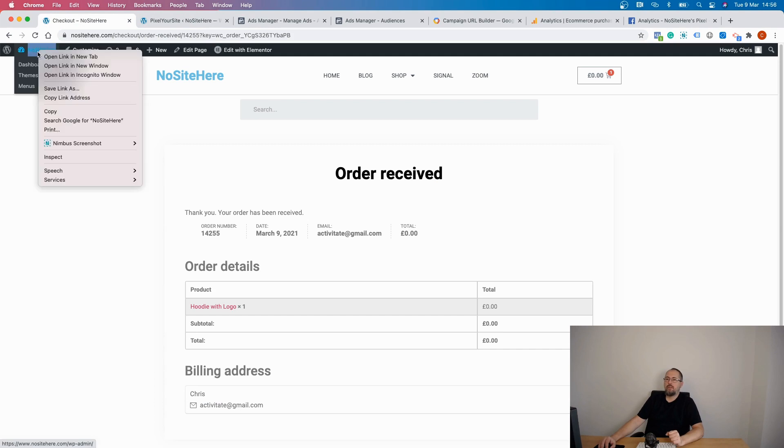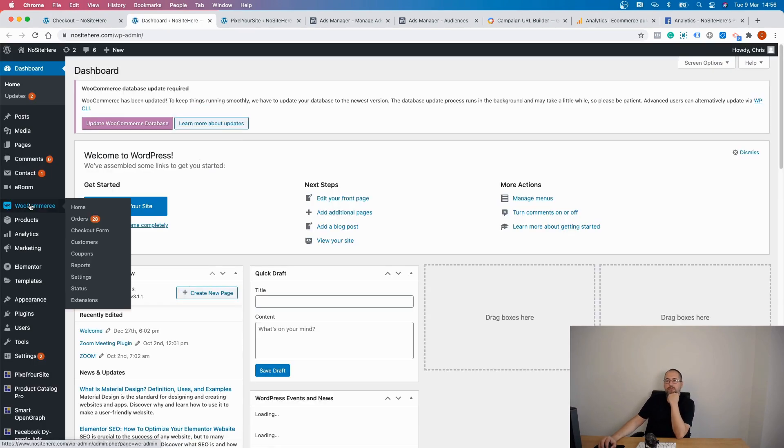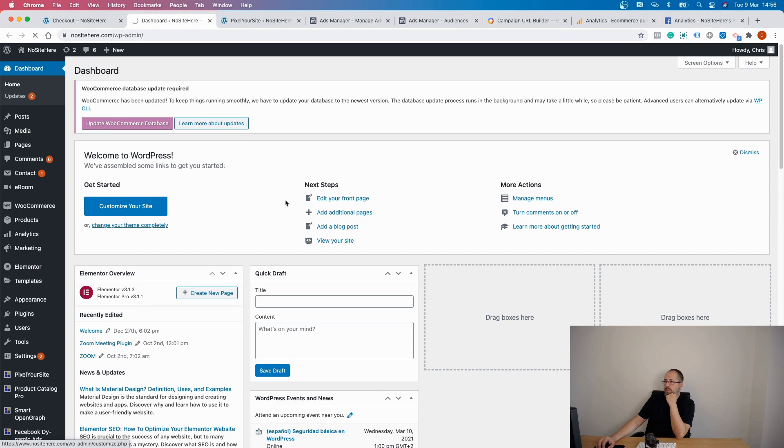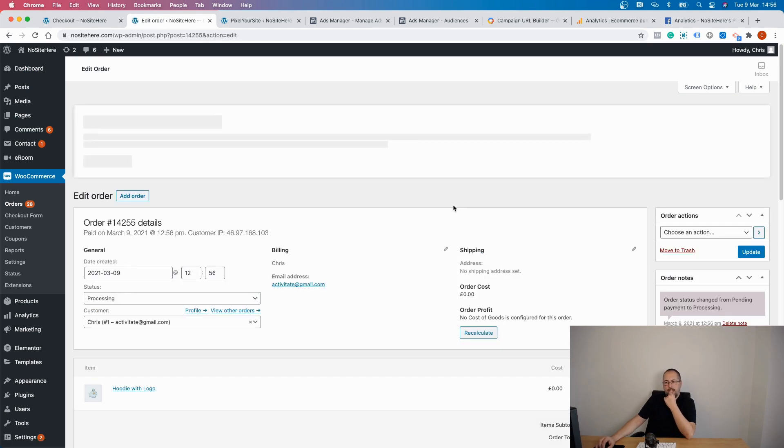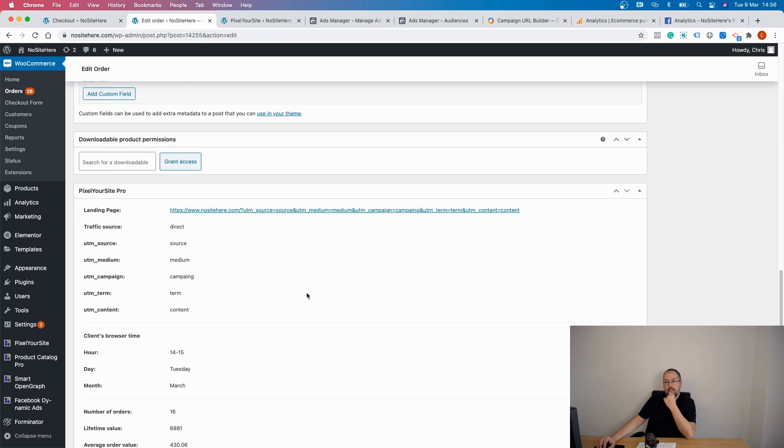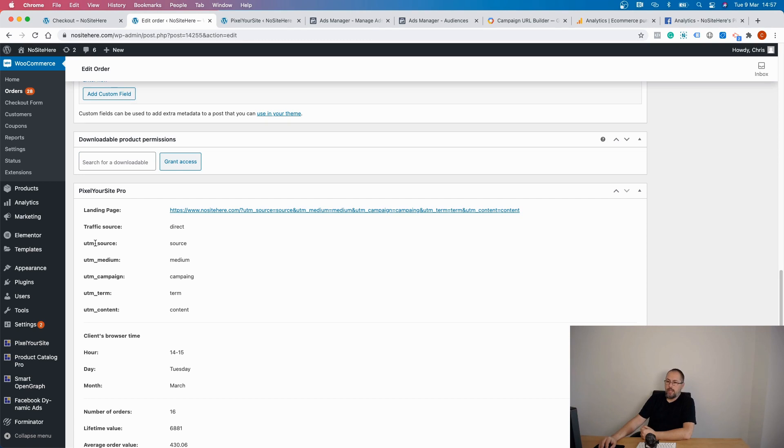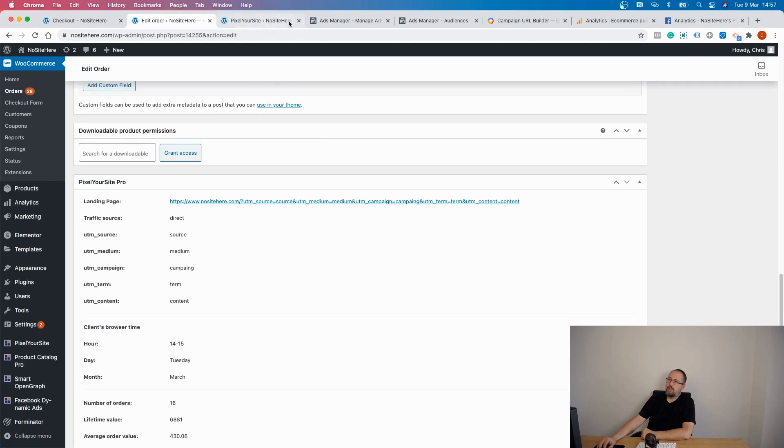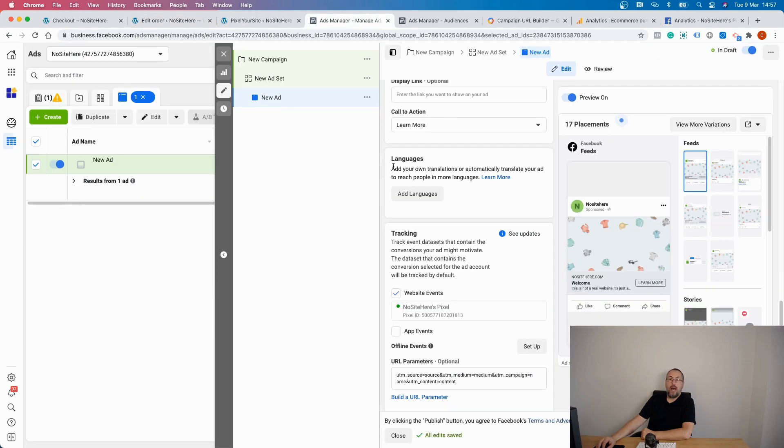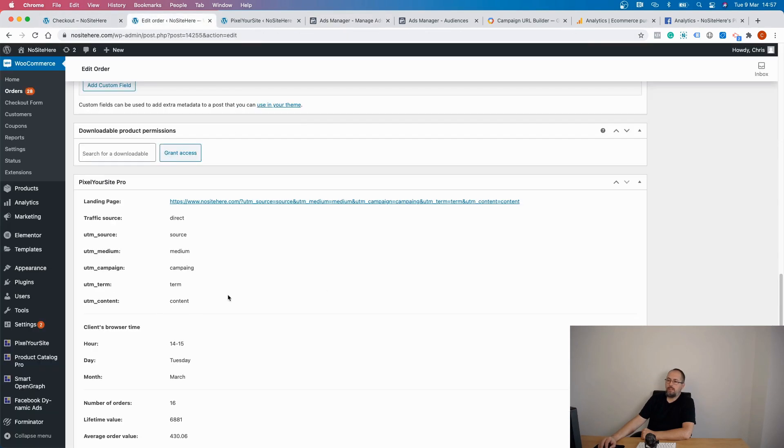Because if I go inside my admin and if I check this order, this one, we have this PixelYourSite Professional section right here that will show you the landing page related to this order, the traffic source, which in my case was direct because I simply opened the page. But also, if they exist, the UTM source, UTM medium, UTM campaign, UTM term and UTM content. So I can tell right away that this order is related to this particular ad and this ad set and this campaign because I have all this information visible right here.